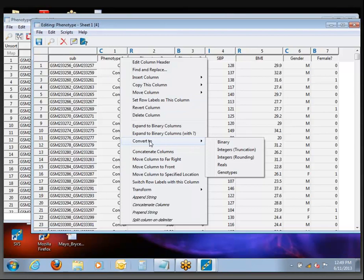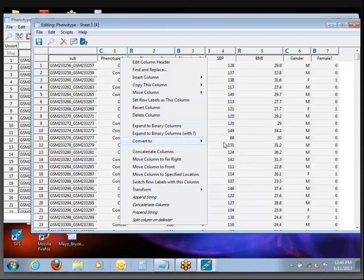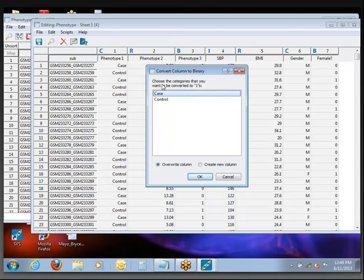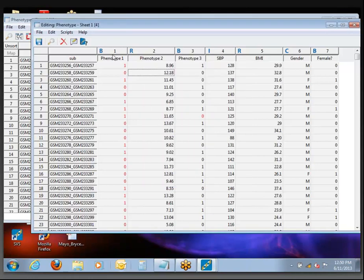If we come to the Convert To option and select binary, you get the choice of which categories you want to be converted to ones. If we had a more complicated variable with 3, 4, 5, or 200 different levels, we could go through and pick everything we wanted to be converted to ones — the rest would be turned into zeros. In this case, just select cases to be one and click OK. The tutorial says to use the option to create a new column instead of just replacing the values — we'll deal with that as we go along.